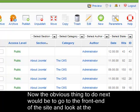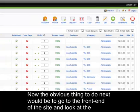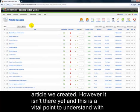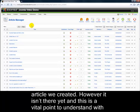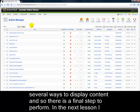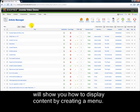Now, the obvious thing to do next would be to go to the front end of the site and look at the article we created. However, it isn't there yet, and this is a vital point to understand with Joomla. What we did is create an article, and this has been stored in Joomla. However, there are several ways to display content, and so there is a final step to perform. In the next lesson, I'll show you how to display content by creating a menu.